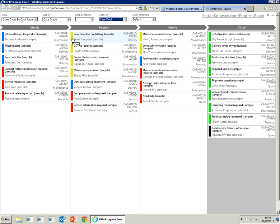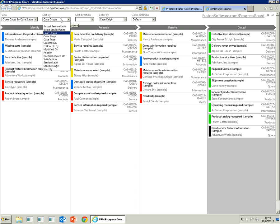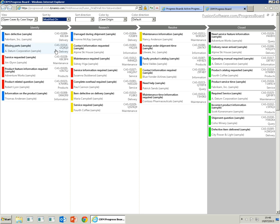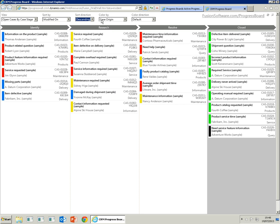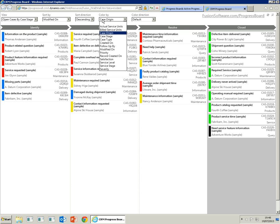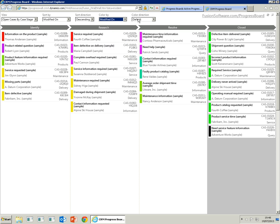All the blue ones are via email and the red ones via web. We can also sort by modified on and re-supply direction as descending. We'll also color by modified on as well, and we'll choose red to green.